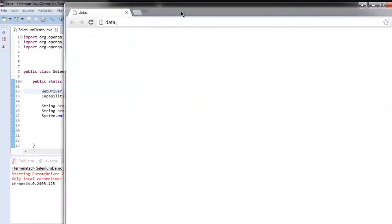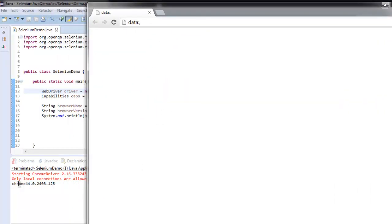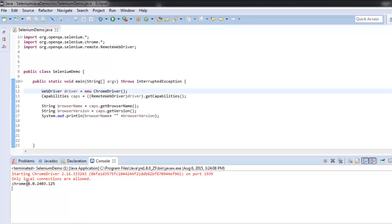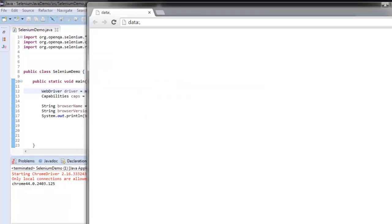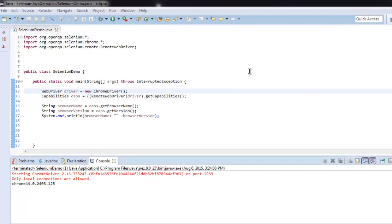Chrome instance is here, and Chrome 44 is shown on the console. Now we know how to get browser version and type with the help of Selenium WebDriver for Java.